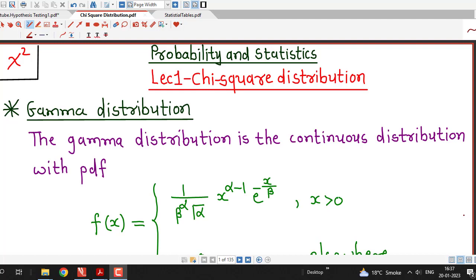Hello friends, I welcome you in lecture number 1 on chi-square distribution. In this lecture we are going to talk about one important continuous probability distribution known as chi-square distribution. Chi-square distribution is a particular case of gamma distribution which we have discussed in earlier lectures. If you are not familiar with gamma distribution, I suggest you watch gamma distribution first, because chi-square distribution is a particular case of gamma distribution.